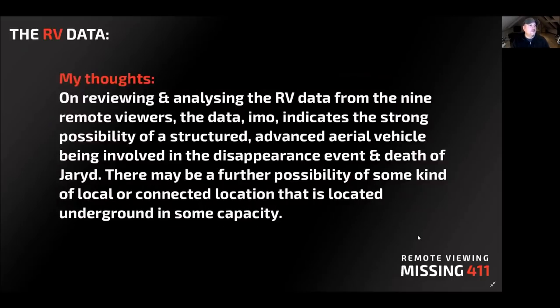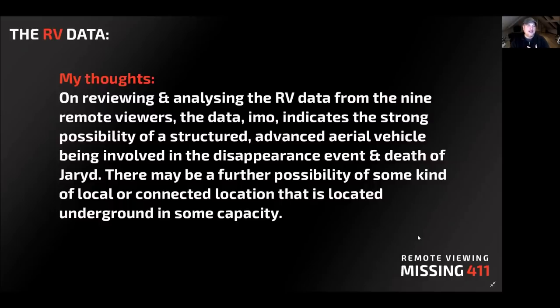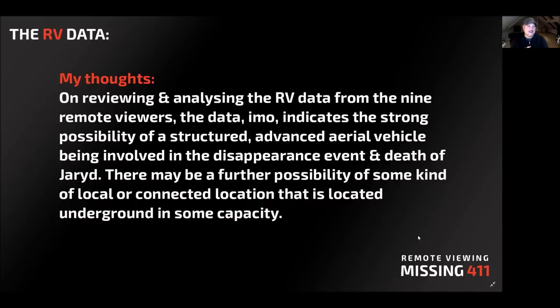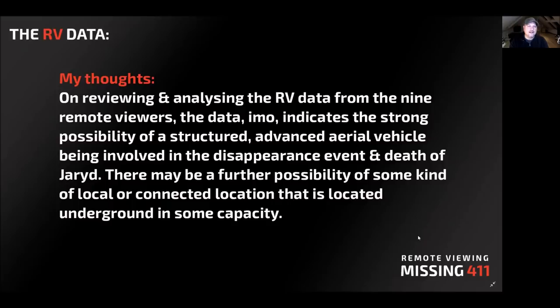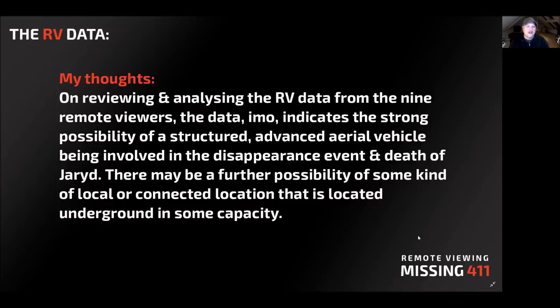My thoughts. On reviewing and analyzing the RV data from the nine remote viewers, the data, in my opinion, indicates the strong possibility of a structured, advanced aerial vehicle being involved in the disappearance and death of Jared. It may be some possibility that this is the helicopter crash, and because the helicopter couldn't help in the case, further the cause of death of Jared because it couldn't get involved, or it could be something a little bit more sinister, a little bit more unexplained. That's not really fully disclosed in the RV data, and it will probably need further development on that. But what's clear in the RV data is that although they describe a person under duress, in pain, and in some cases, someone dying, there is no indication anywhere in any of the remote viewed sessions that this comes from a wild animal.